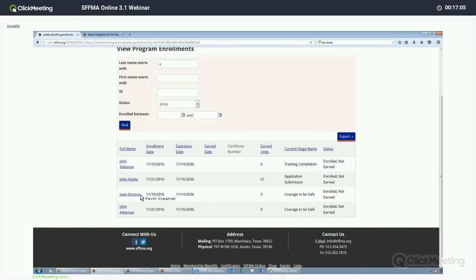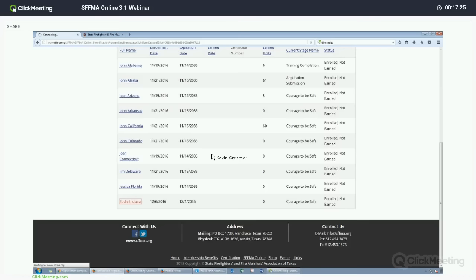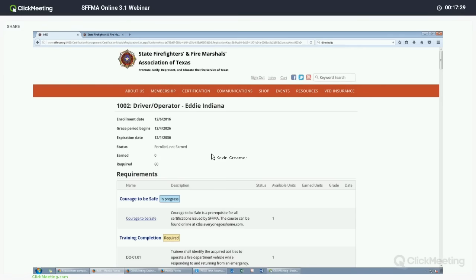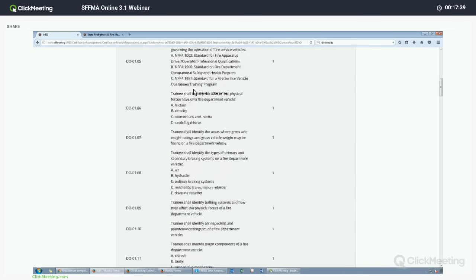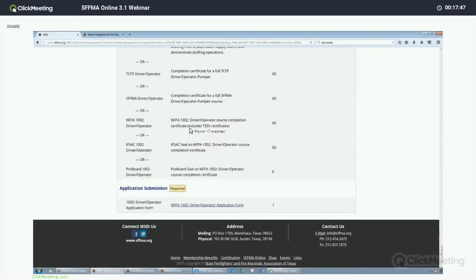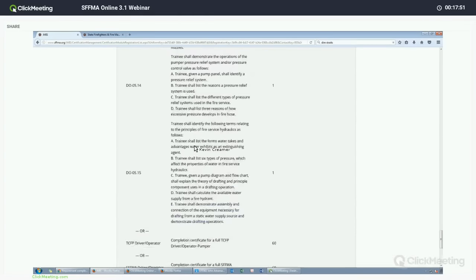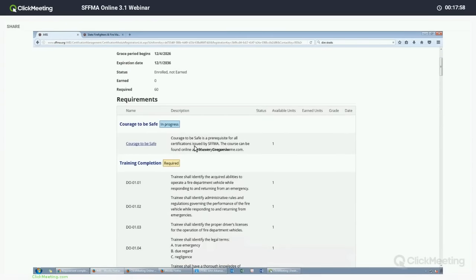This will give you a list of all of the individuals that have been enrolled in this course. If necessary, you can look up a specific name — especially if you are in a larger department and you want to see just people whose last name starts with A. It will provide just a list of people with last names starting with that letter, which is considerably helpful for finding specific individuals. We will go ahead and click on Mr. Indiana's record. This is where the full curriculum for the course will be posted, showing their progress toward any stages of certification.